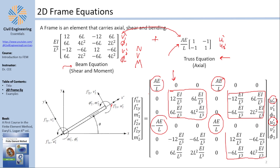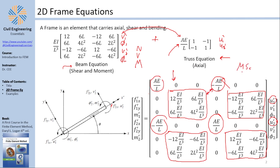The derivation is not covered in detail here because even using energy methods, you would simply derive the truss equation and the beam equation separately and then add them together. There is no coupling between the axial direction and the shear and bending moment. Most commercial software deals with the decoupled axial and bending-moment/shear-force stiffness matrix. Coupling elements exist at the MSc and PhD level — that's where research theses begin.